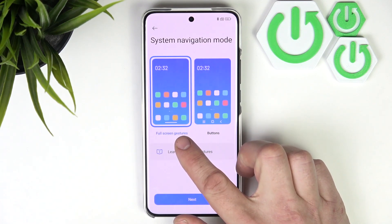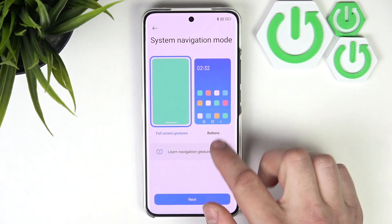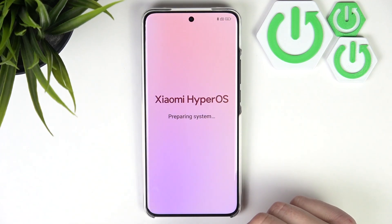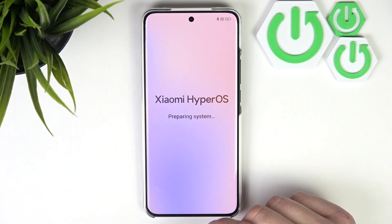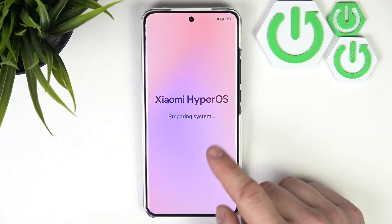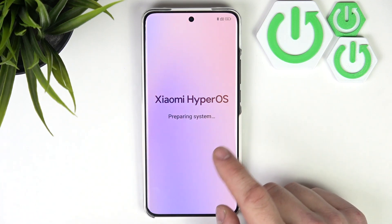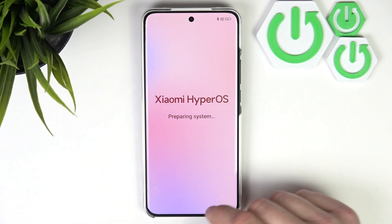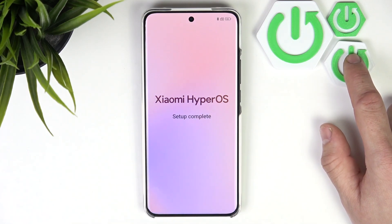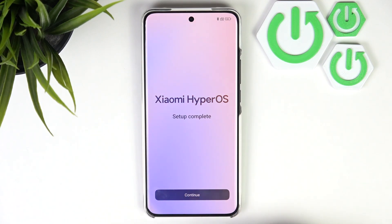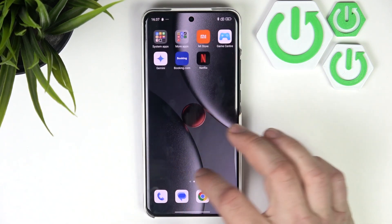Now you can select full screen gestures or button navigation. And that's basically it for the setup of your smartphone. Now the Xiaomi HyperOS is preparing the system for use. As you can see, setup is complete — tap continue and it's done.